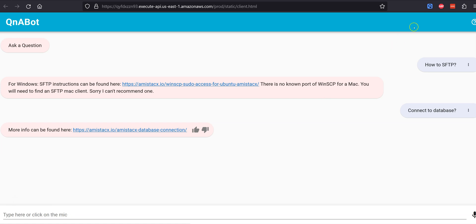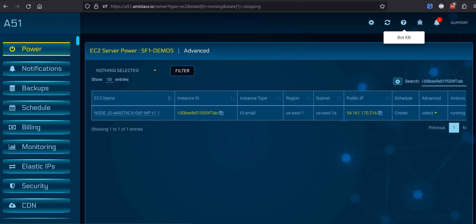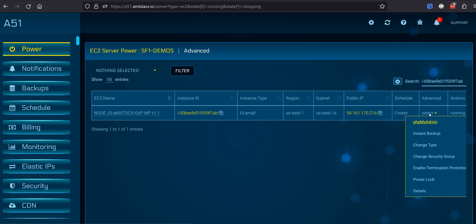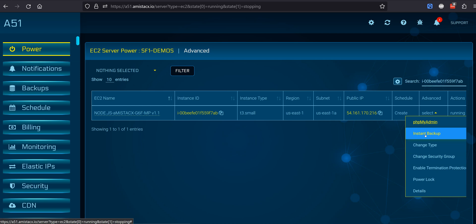Here we are using WinSCP to SFTP to the stack. A51 is a powerful administration dashboard, specifically designed for simplicity and performance.